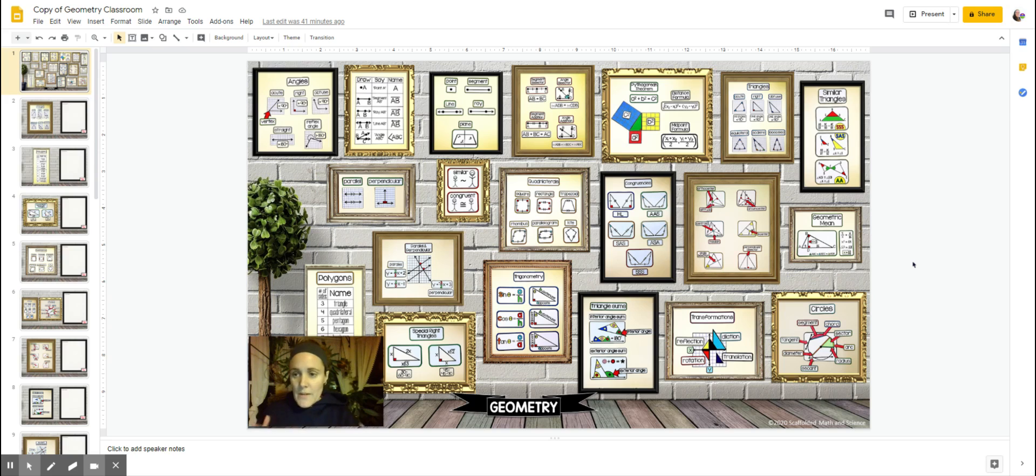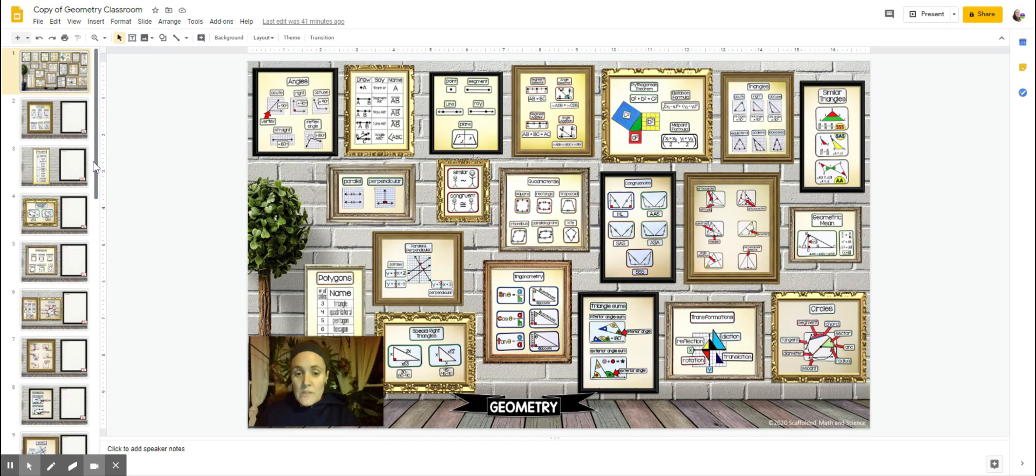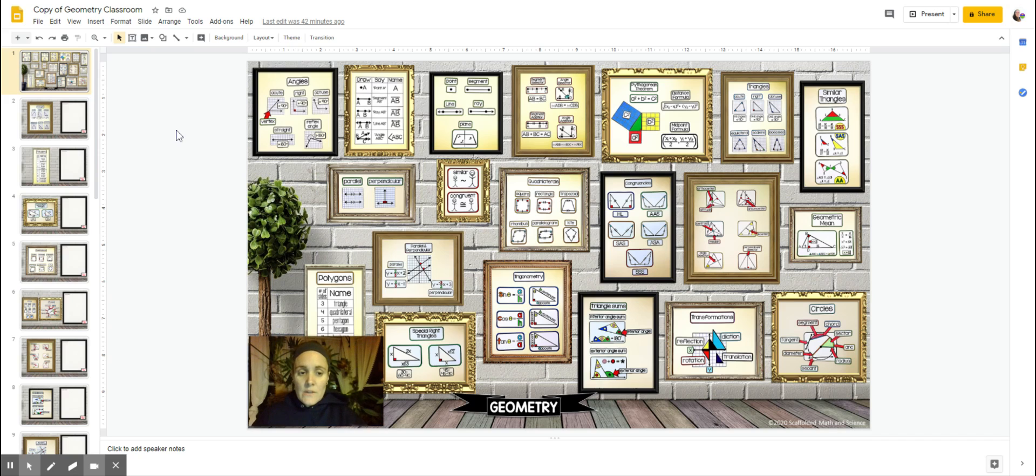So when you open it up, you'll see on the side here on the left there's different rooms, and I'm just going to bump it into present mode just so I can show you what you can expect it to look like.